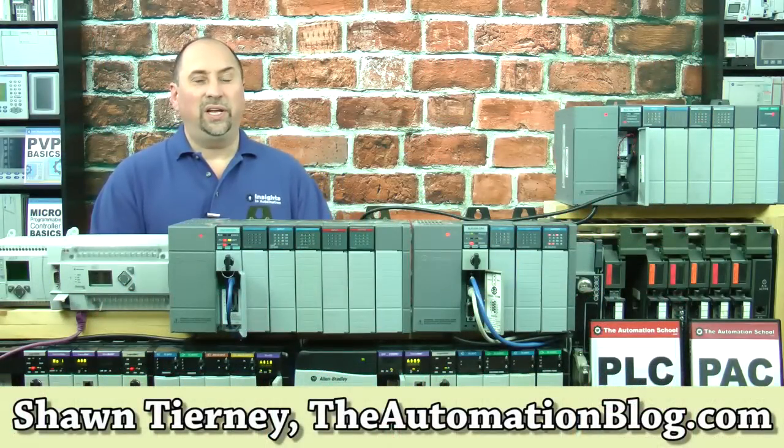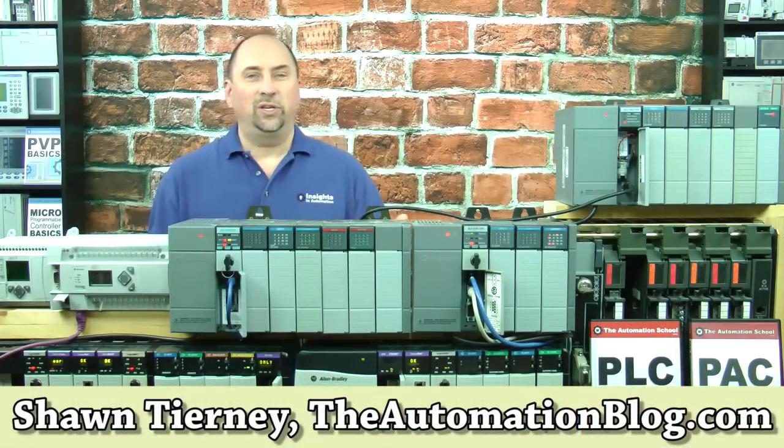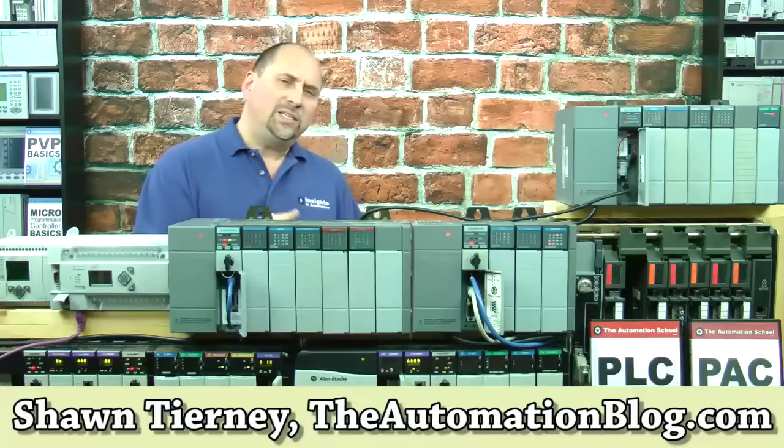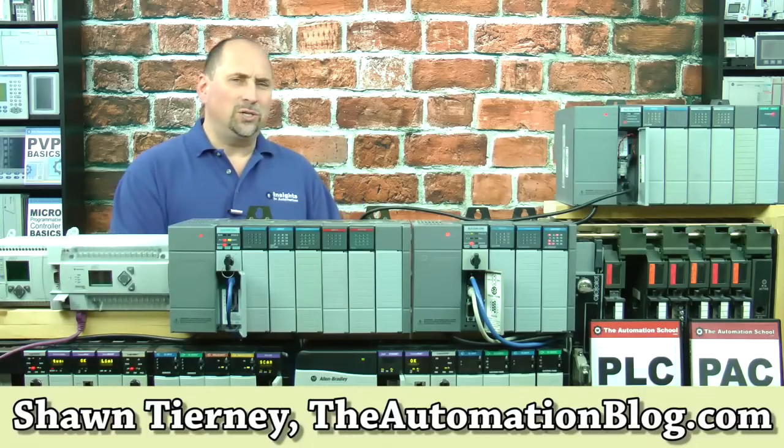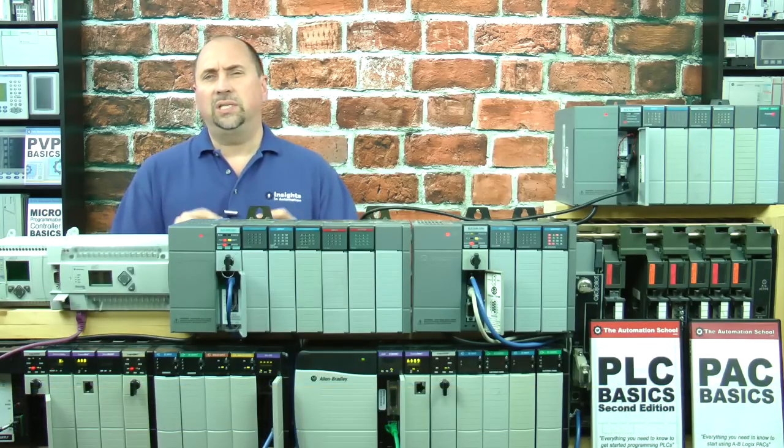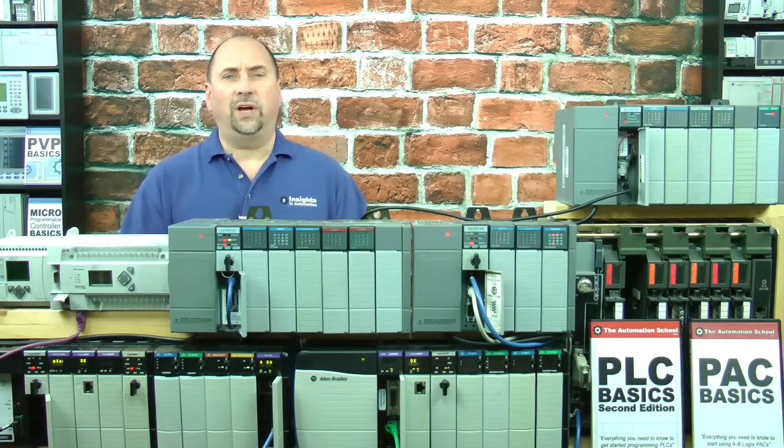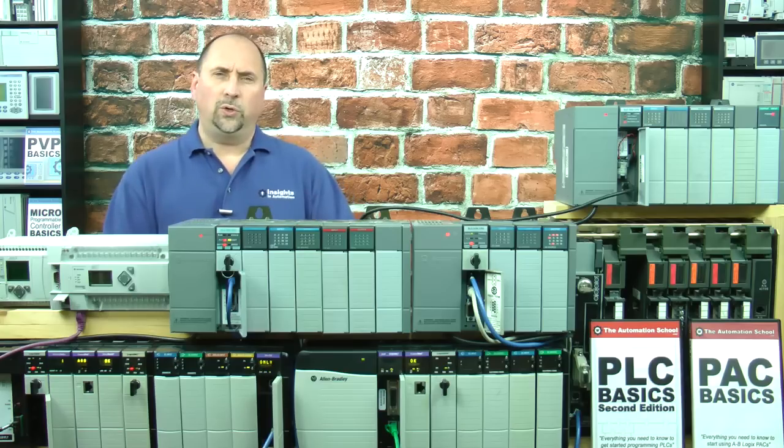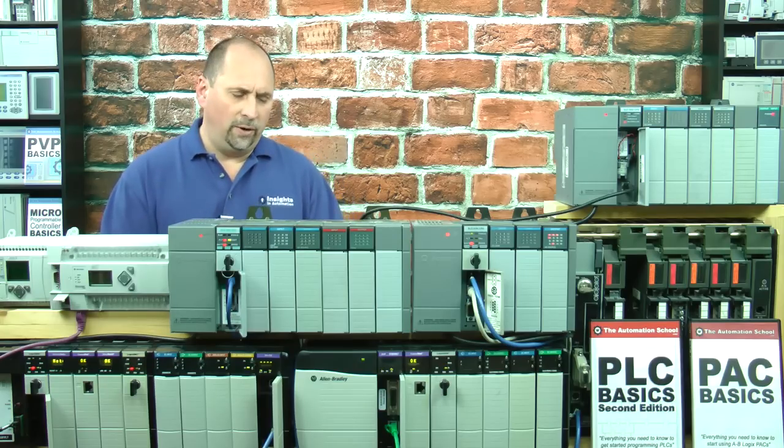Hey everybody, Sean Tierney here from TheAutomationBlog.com, and in this episode of The Automation Minute, I want to show you how to set up DH-485 communications to your Slick 500.